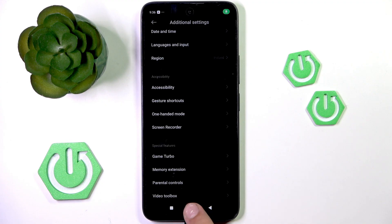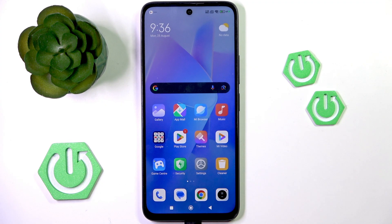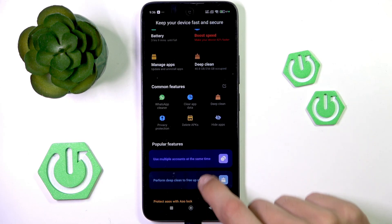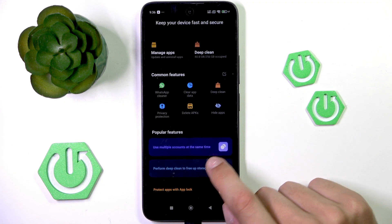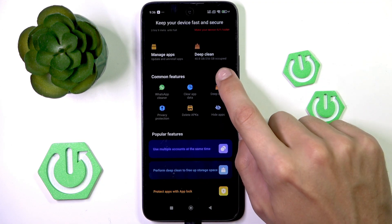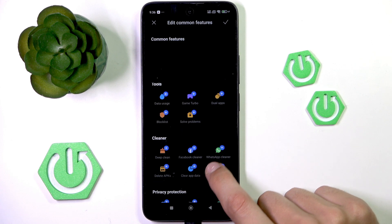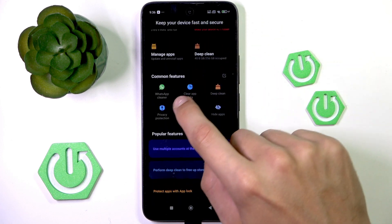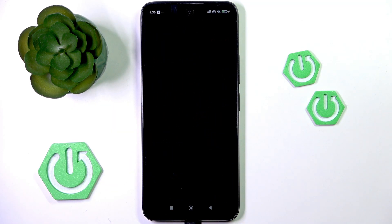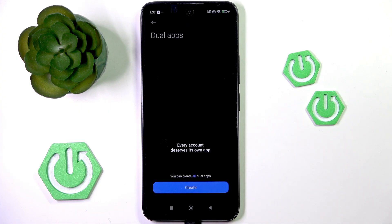So your best option would be to possibly just go into Security again and try creating a copy of the app with the Dual Apps option, which allows you to create a copy of the app that works separately.